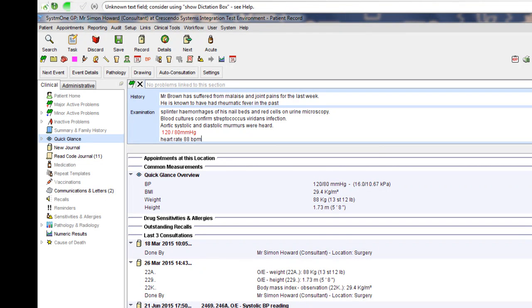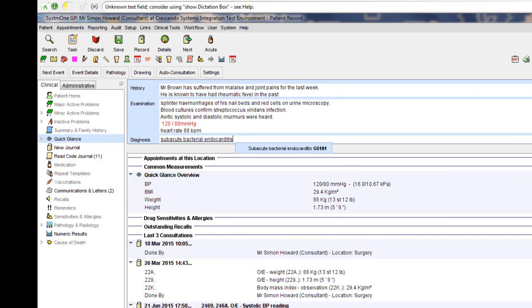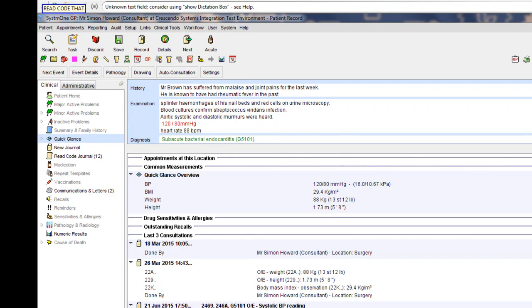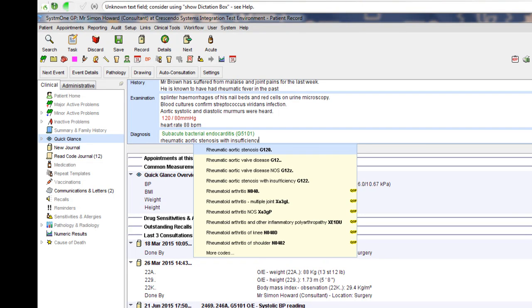Diagnosis. Subacute bacterial endocarditis. Read code that. Rheumatic aortic stenosis with insufficiency. Read code that.